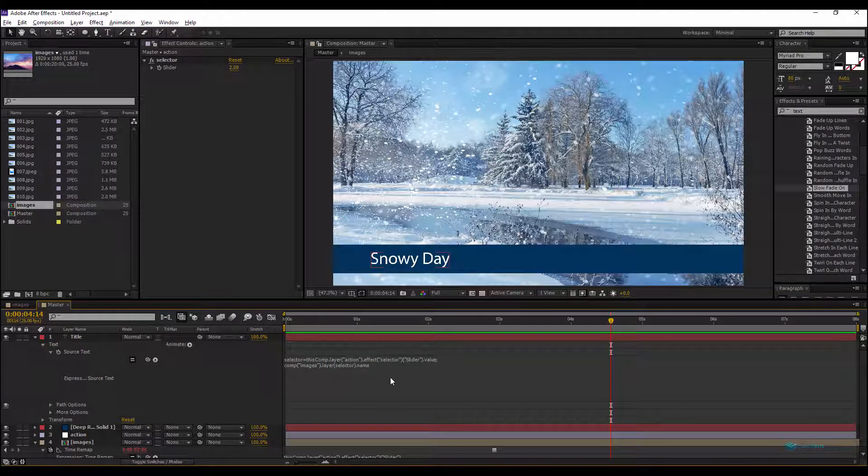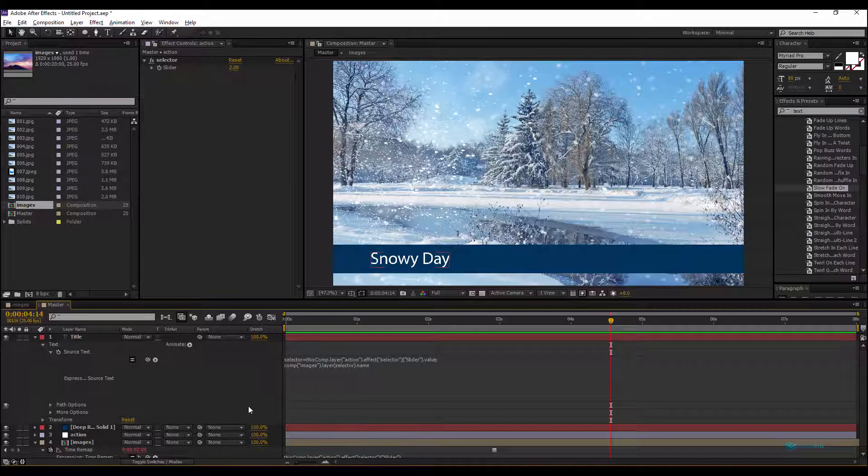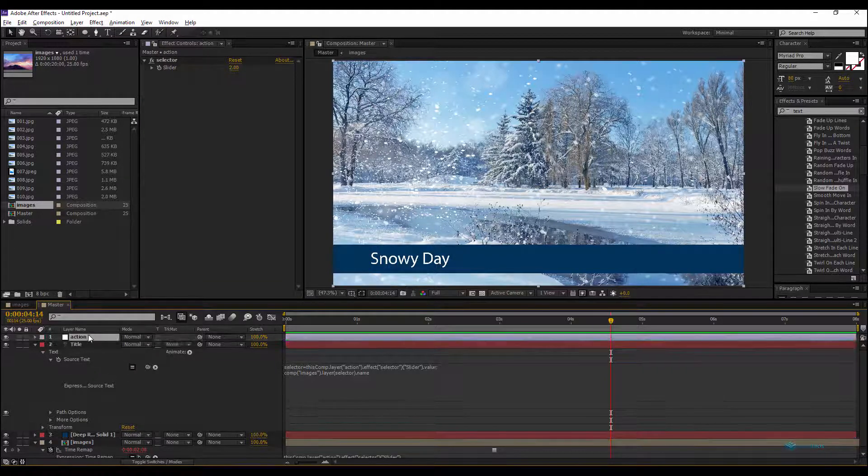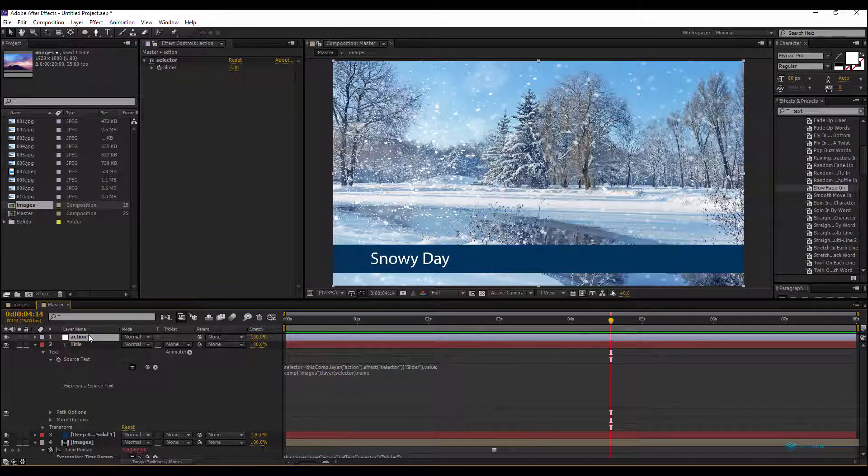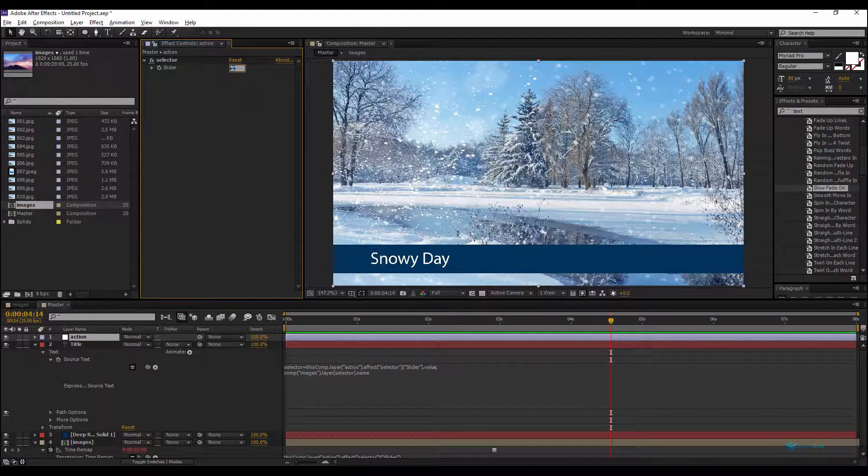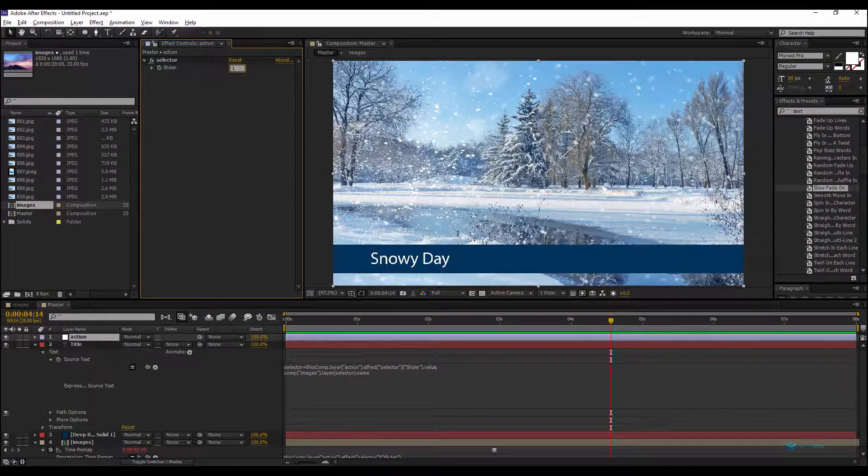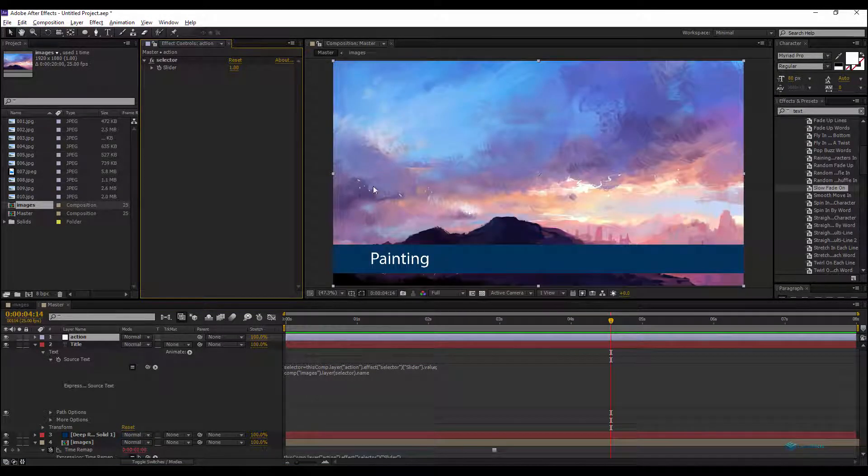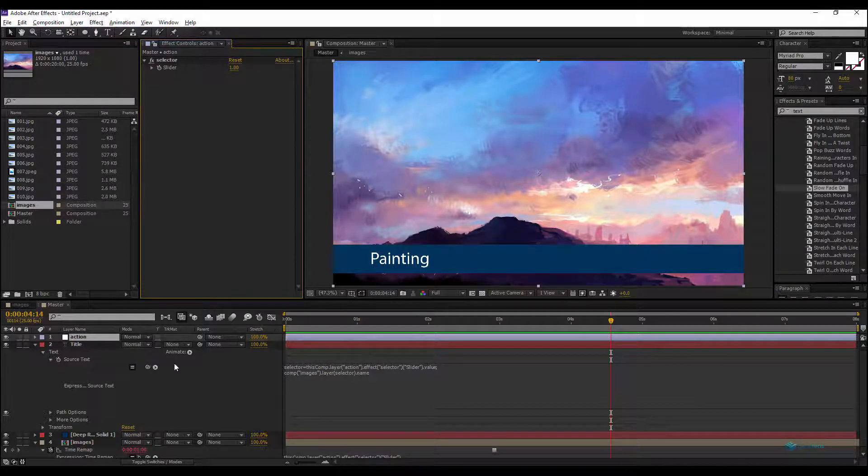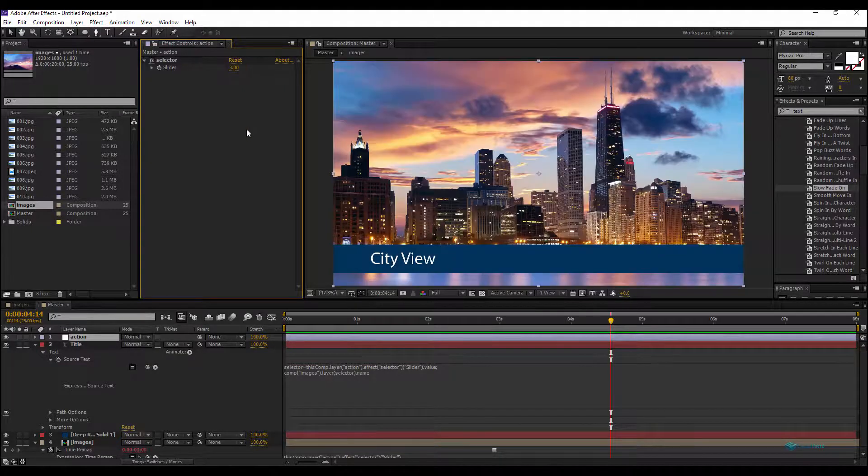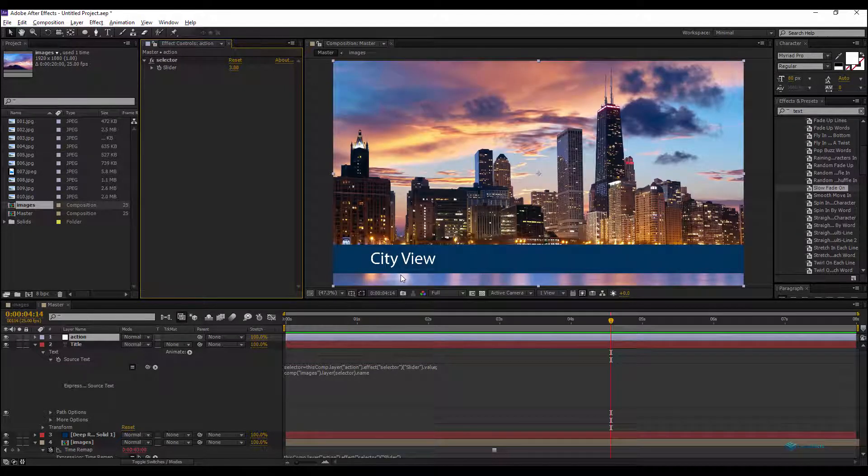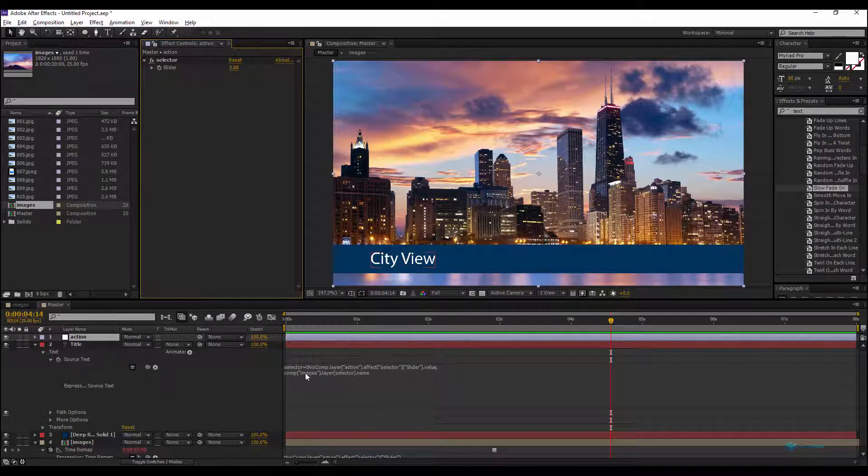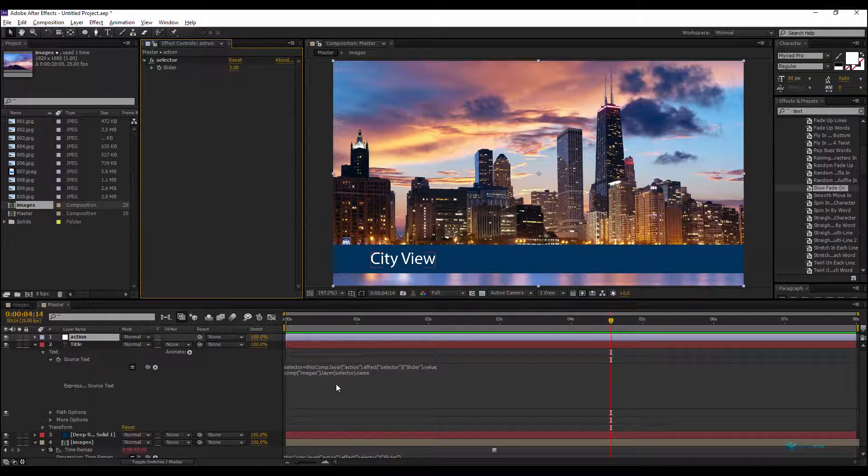Everything is working fine. Now if we drag this Action layer here, if we for example change to the layer number one, which is Painting, it is getting the name of the layer as the title of the image. The third one, City View, everything is working fine.